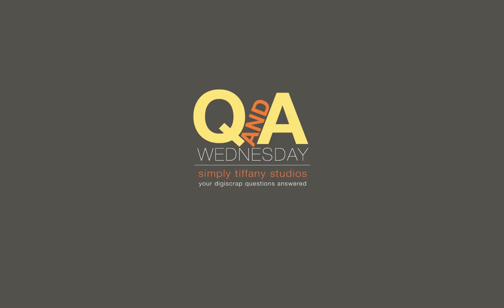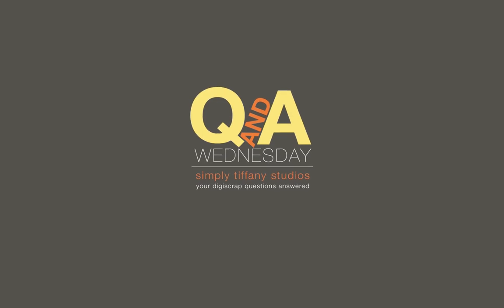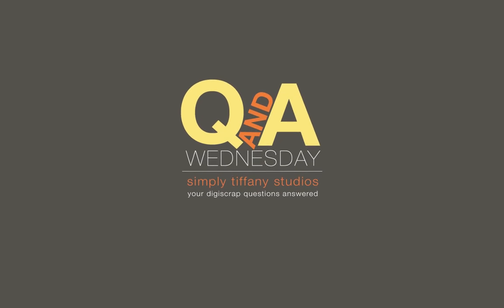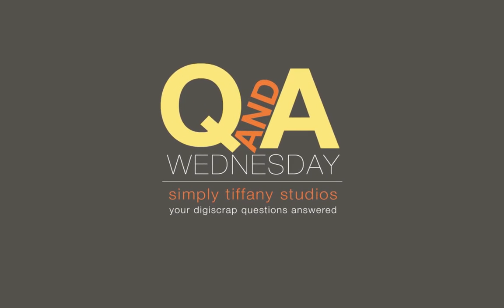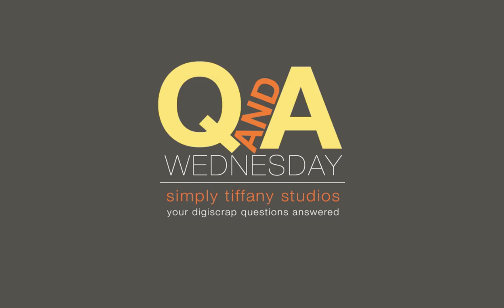Hi everybody. Tiffany Tillman here with another edition of Q&A Wednesday, a weekly feature at simplytiffanystudios.com dedicated to answering your digital scrapbooking questions.